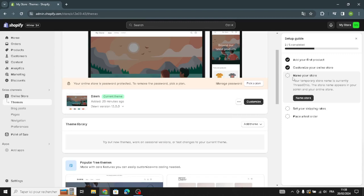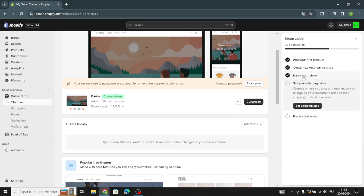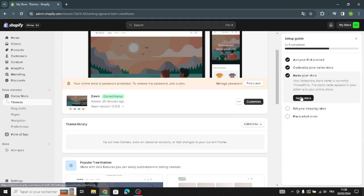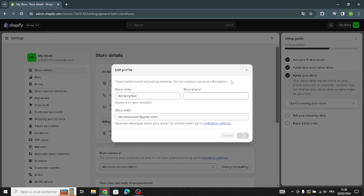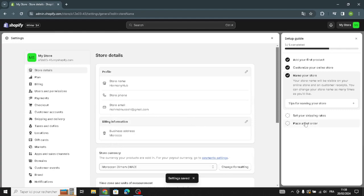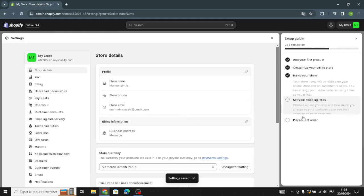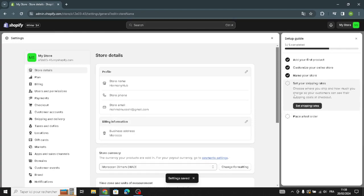Next, you have to name your store — something related to your business, like something related to musical equipment. Add your store phone number and save it. Then move on to the shipping rate step, where you choose where you ship and how much you charge, so customers can see shipping costs at checkout.